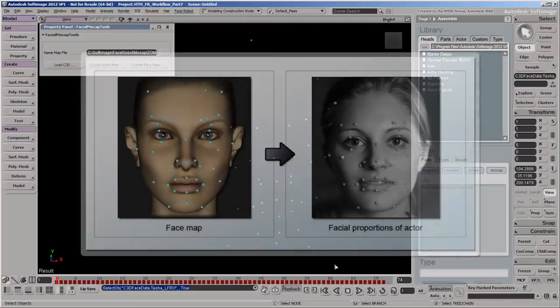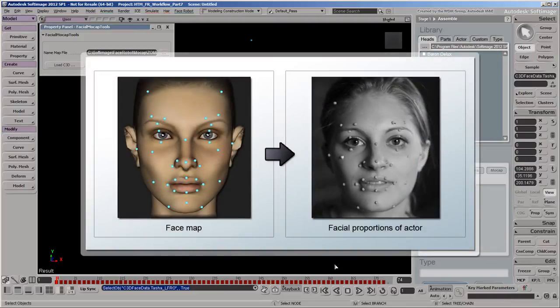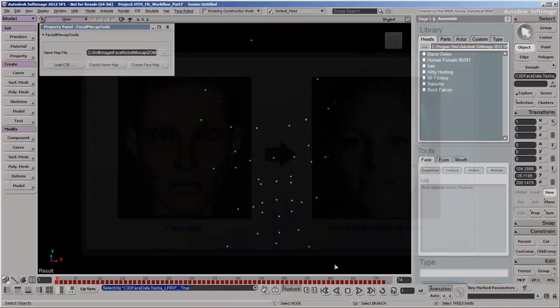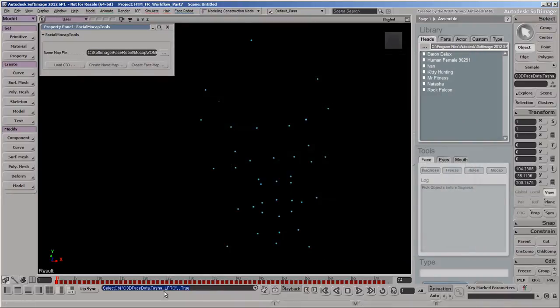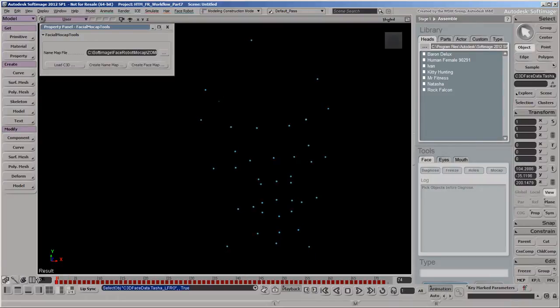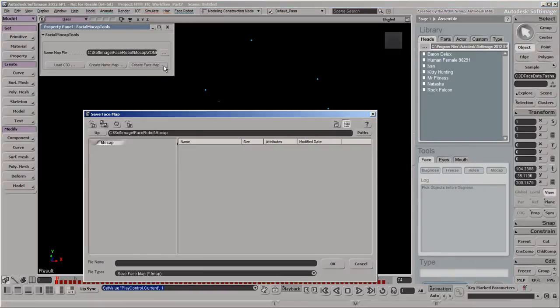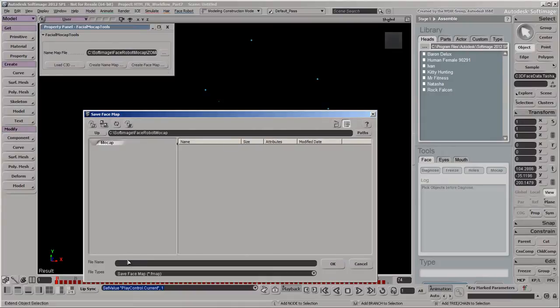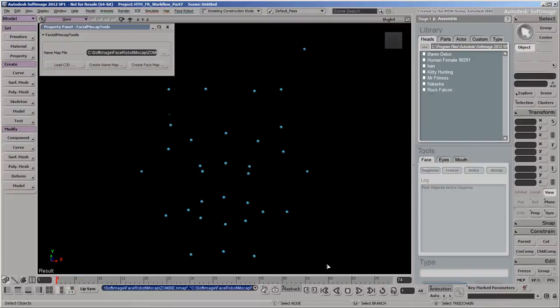Now you need to create a face map, which provides a spatial reference of the actor's facial proportions. Go to a frame where the head is in a good neutral pose, with the head facing forward, the mouth closed, and the eyes open. Then click the Create Face Map button, which takes a snapshot of the markers in this pose. As with the Name Map files, you must save the Face Map in the same folder as the C3D files.